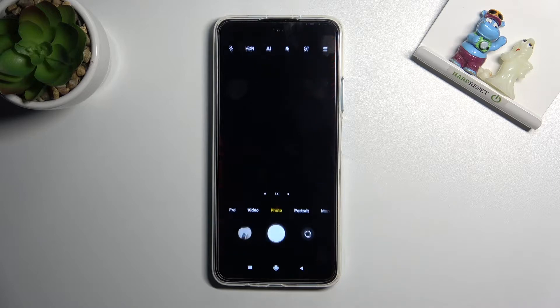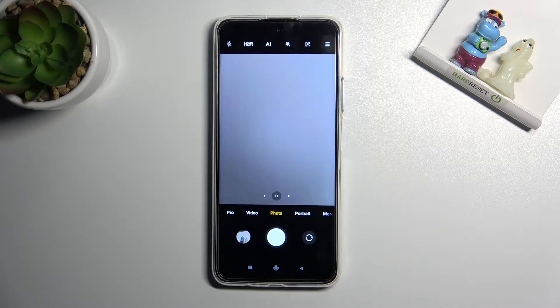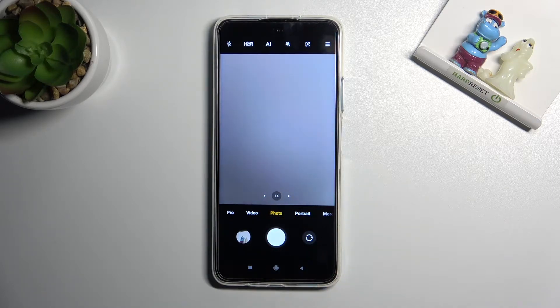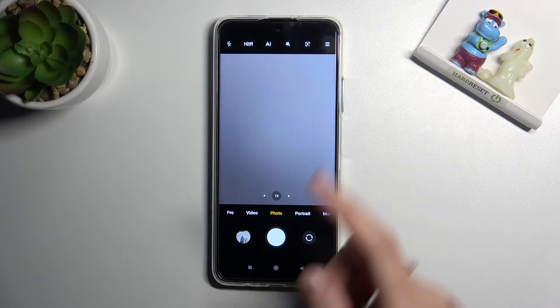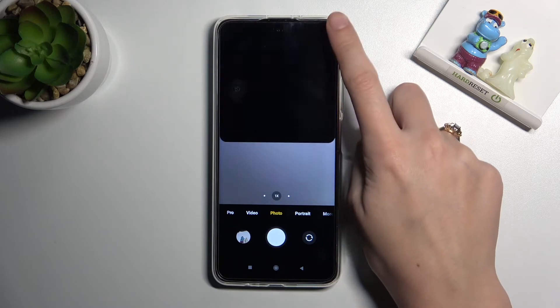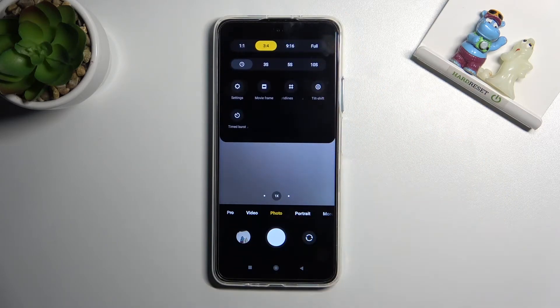Let's start by tapping on the camera button to open it. For now we are on standard photo mode. From here, let's go to the right corner button so we can get access to more options about the camera we can manage.